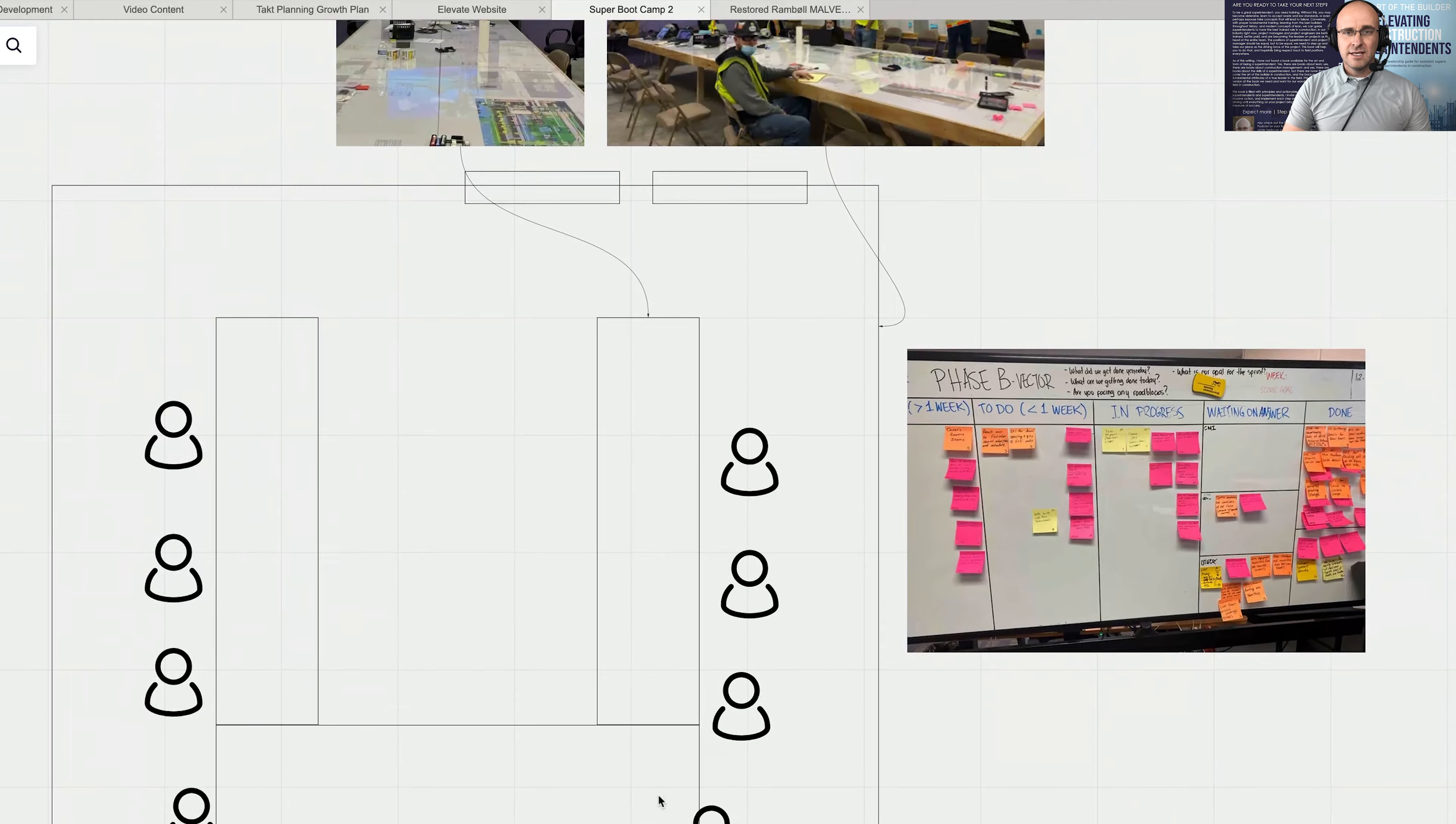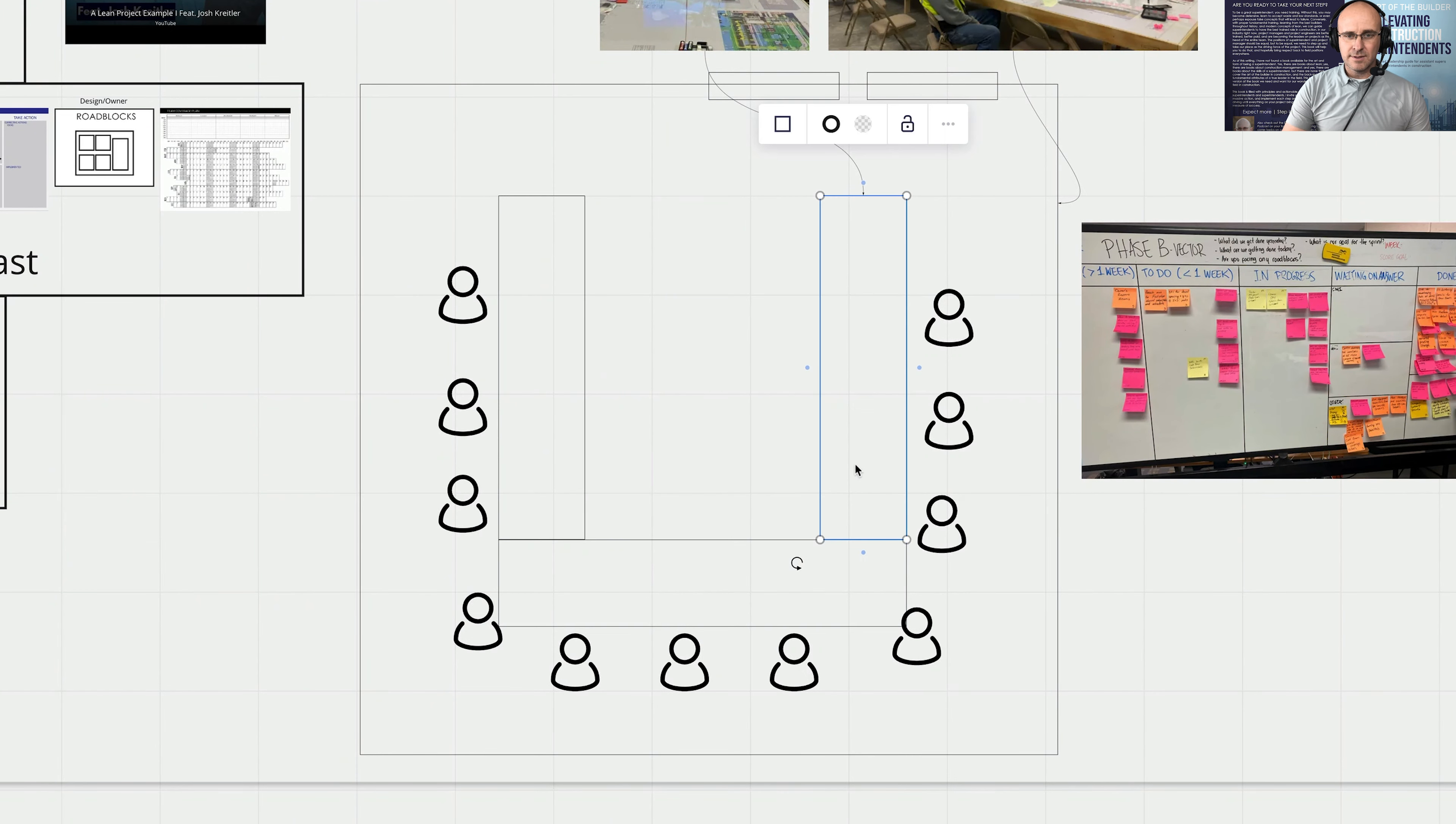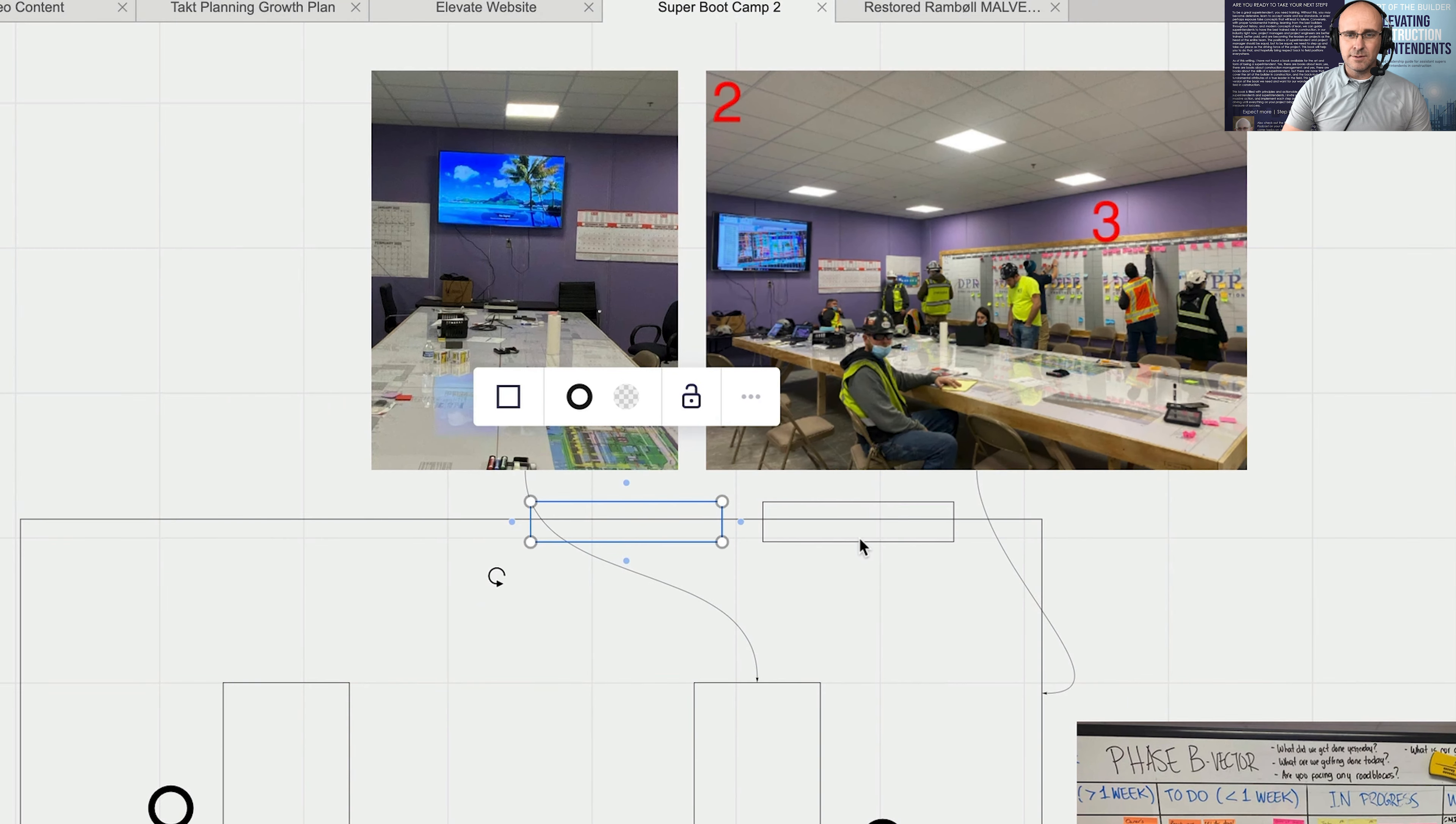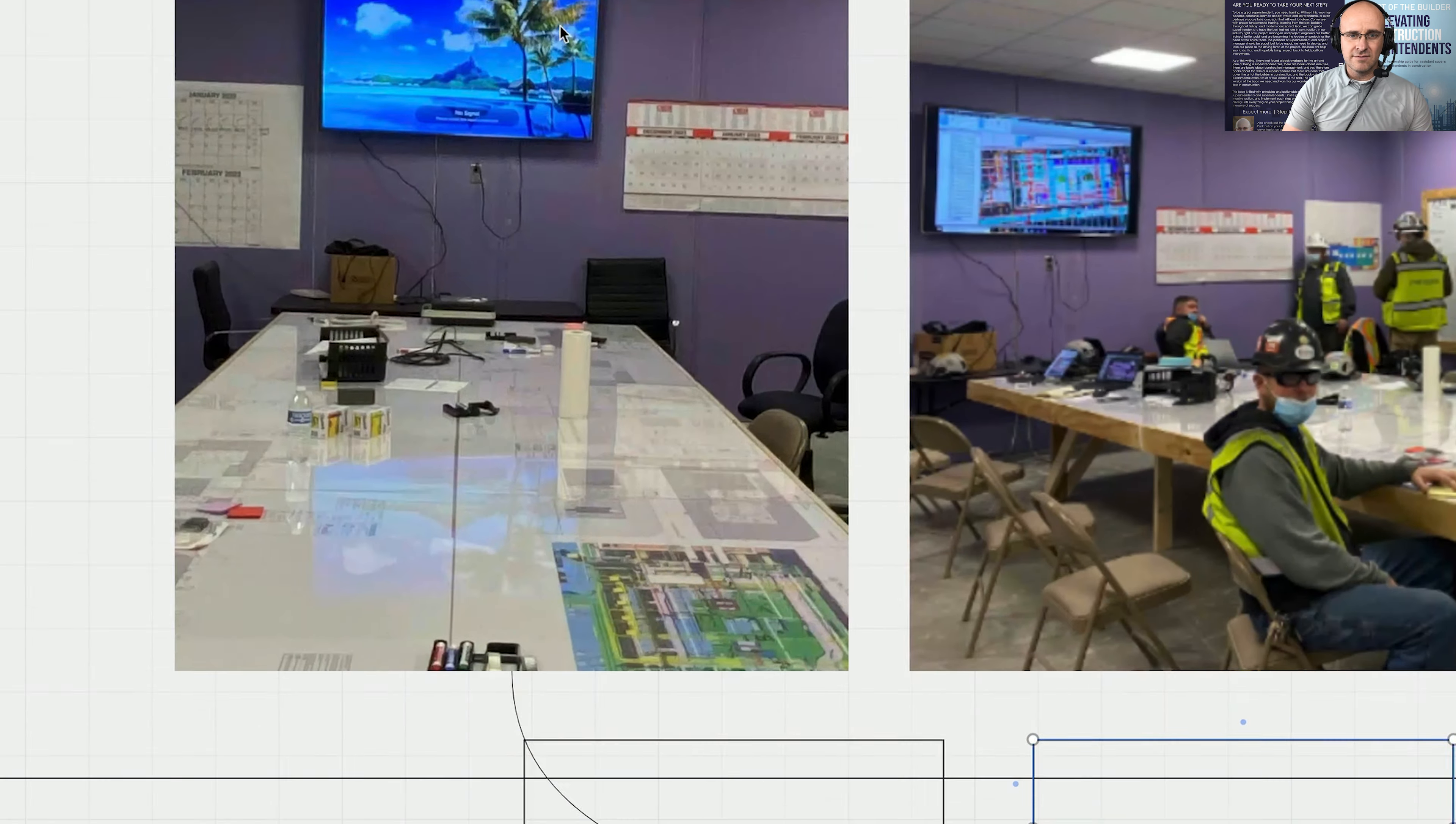But basically, the conference room, and here's a picture of the U-shape that I typically like and having the TVs up here on the front. This is one of the single most important things you'll ever create.